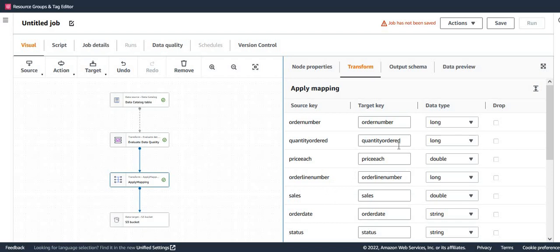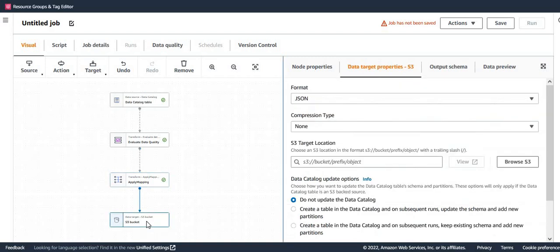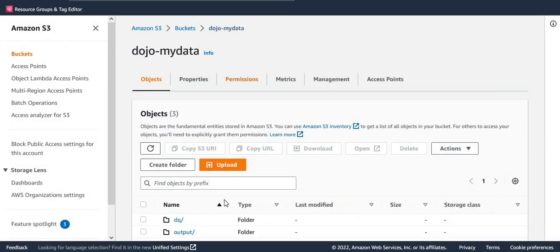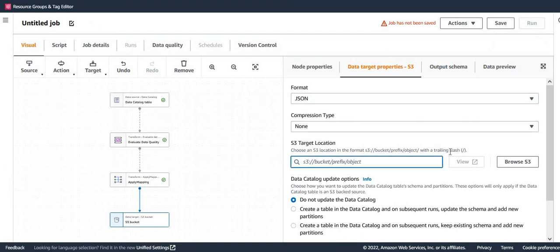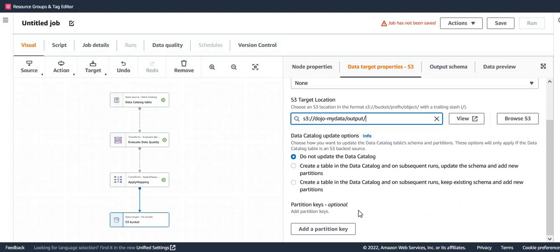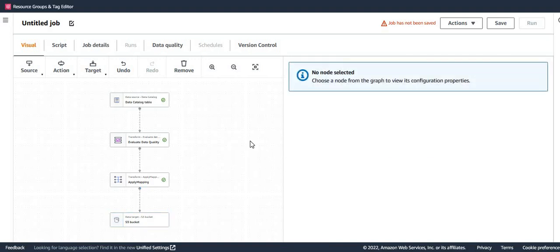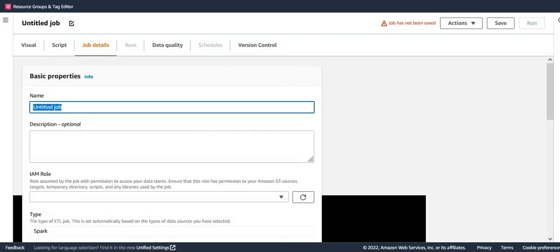For the output of this node, I select original data — I don't want to output data quality results here. I could also set an S3 bucket location for the data quality output, but I'll skip that for now. For apply mapping, I'm simply passing the input data as-is to the output. I configure the output location as JSON format, no compression, writing to the output folder in S3.